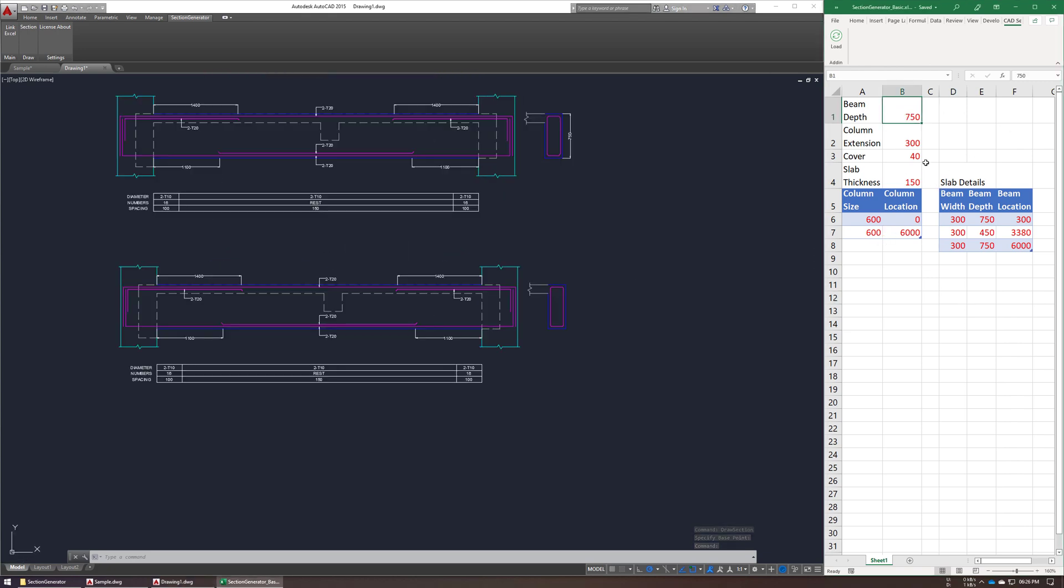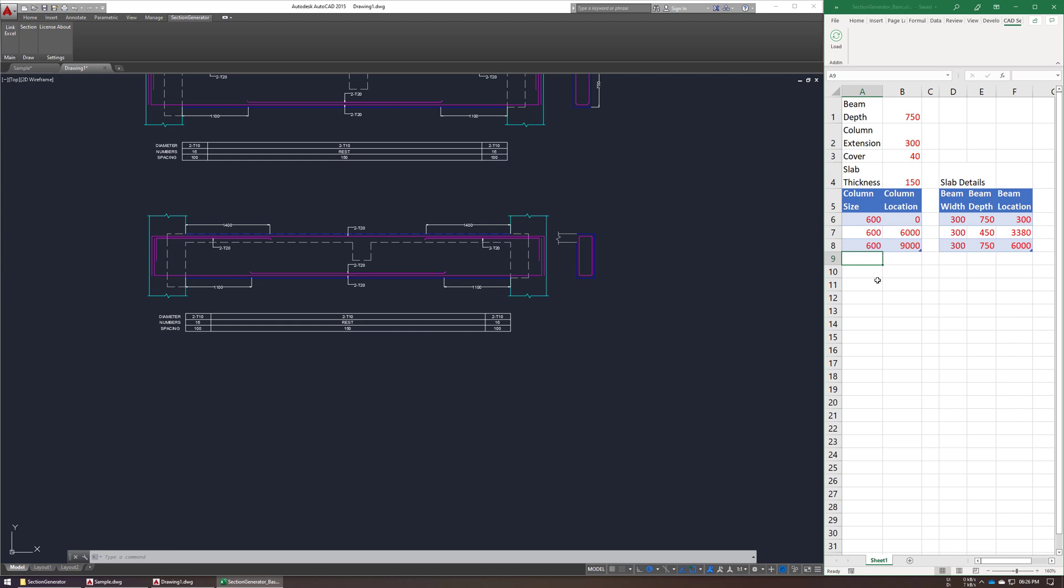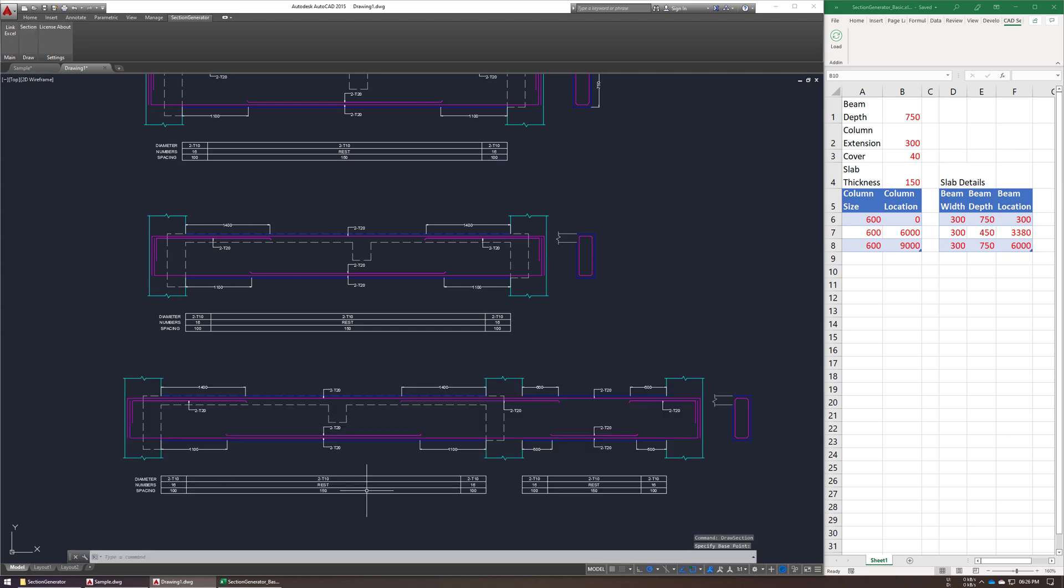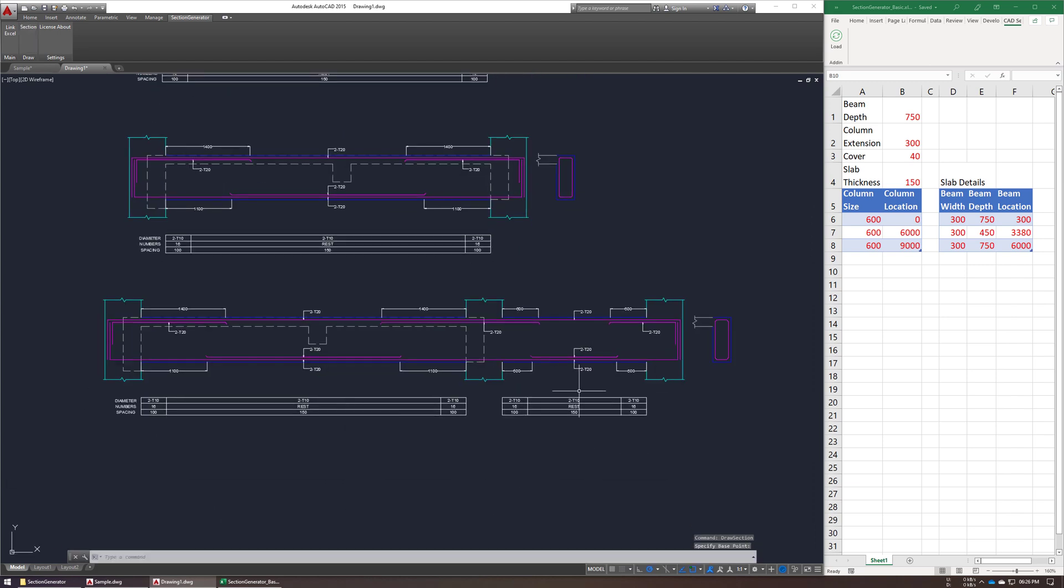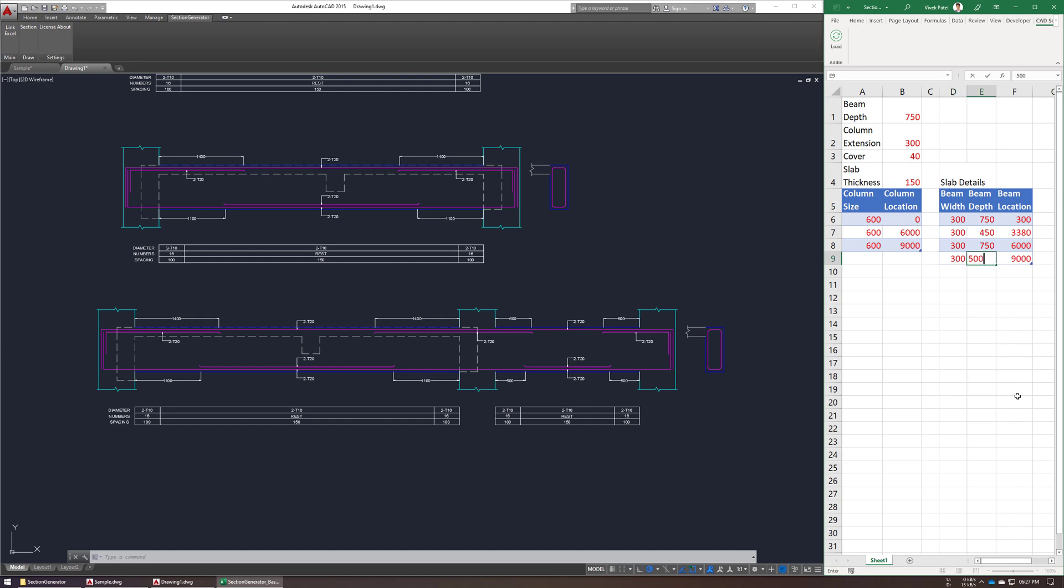Let's just try a few more configuration. I am adding new column here. So add new column with 600 size and 9000 location, so just save this actual sheet and regenerate the section. So now we can see our slab inputs are missing. Now it's okay so regenerate this section again.